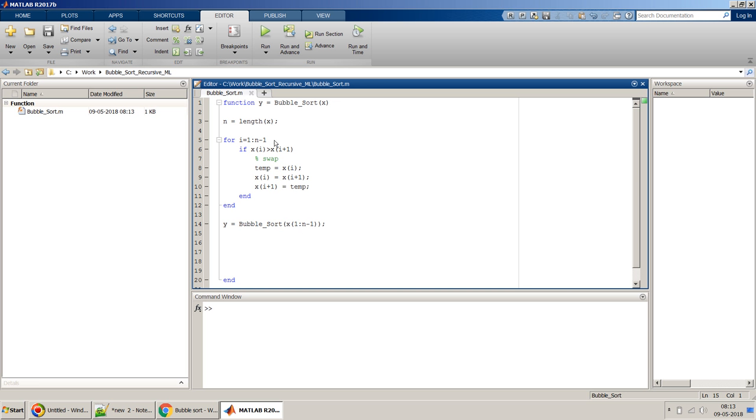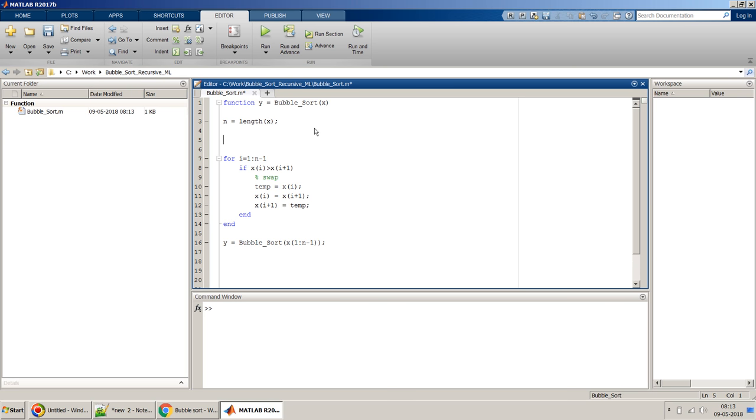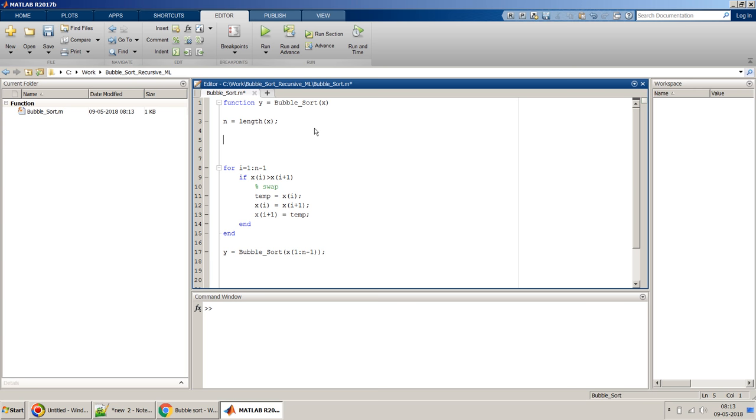But one thing we have to note is before we proceed further, we should make sure that there is a return mechanism for this. In recursive function concept, if you are aware, we have to put a return condition on top.